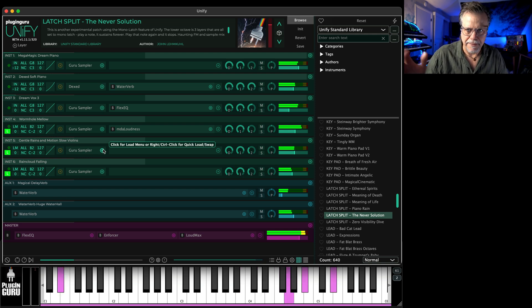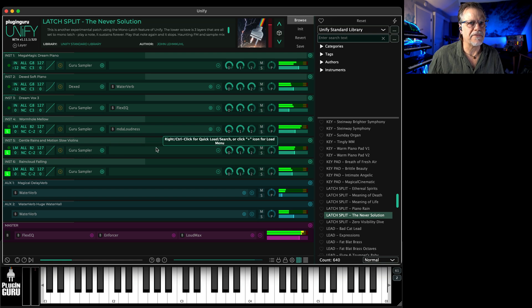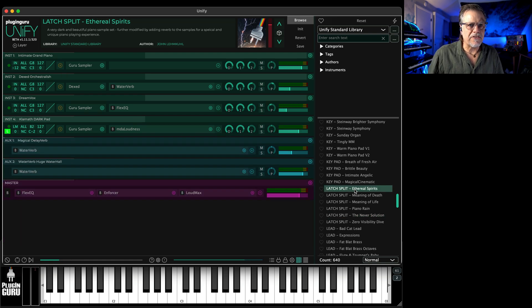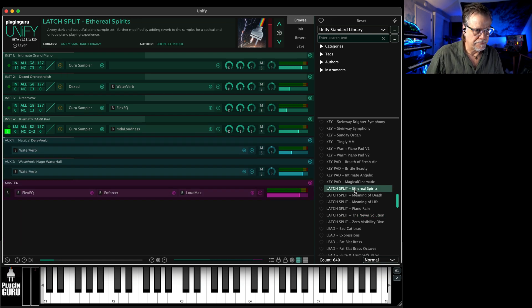And play really, really fun. So there's 640 patches to start right here in the standard library.